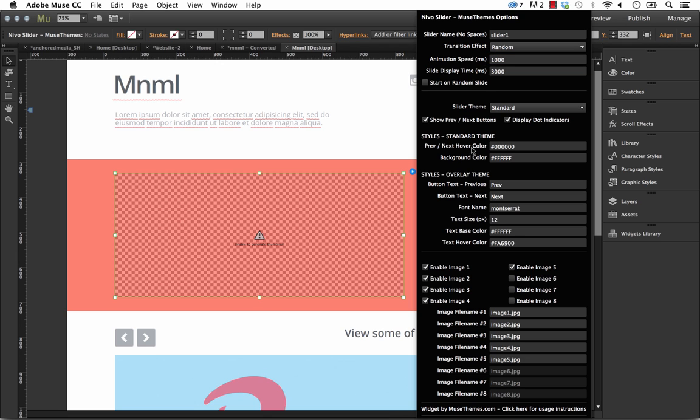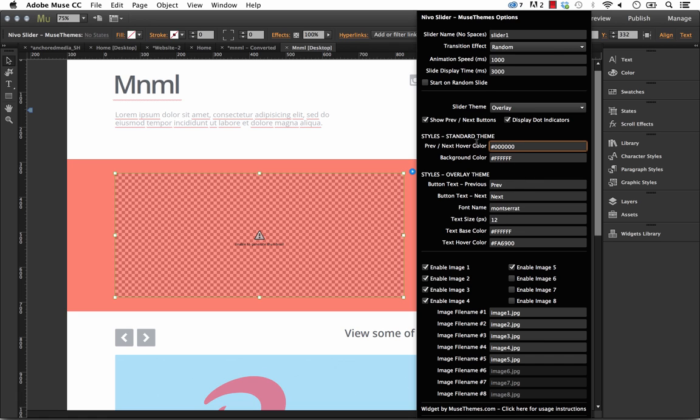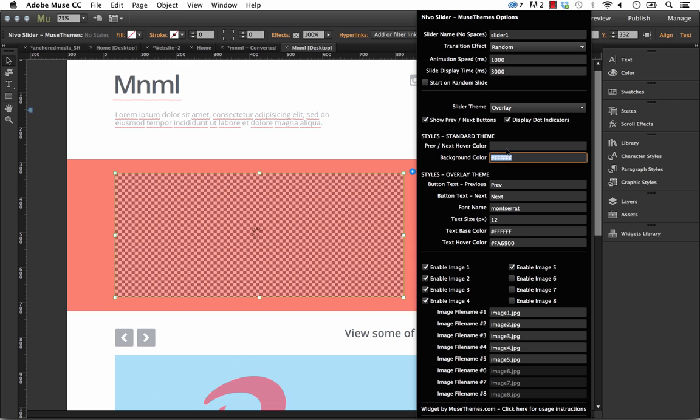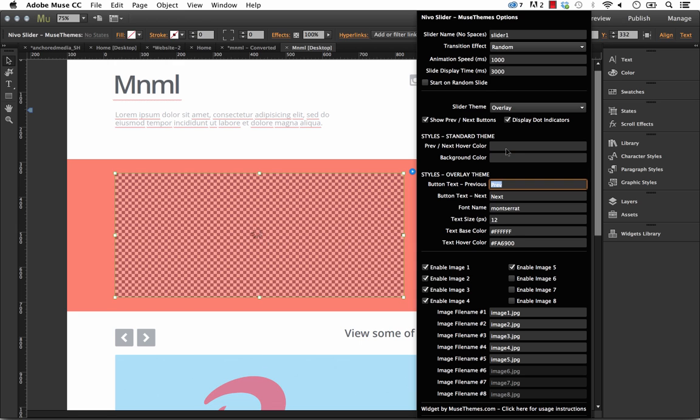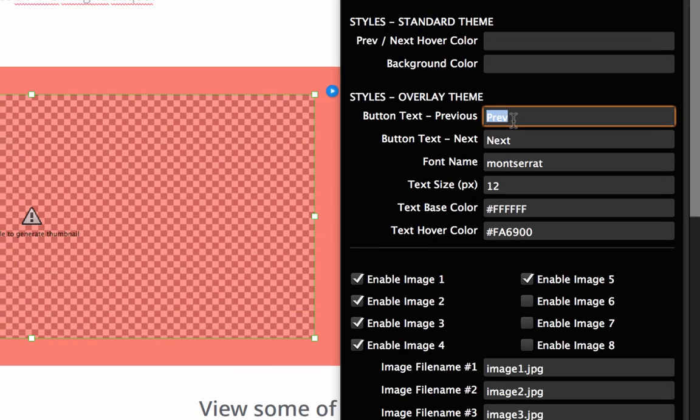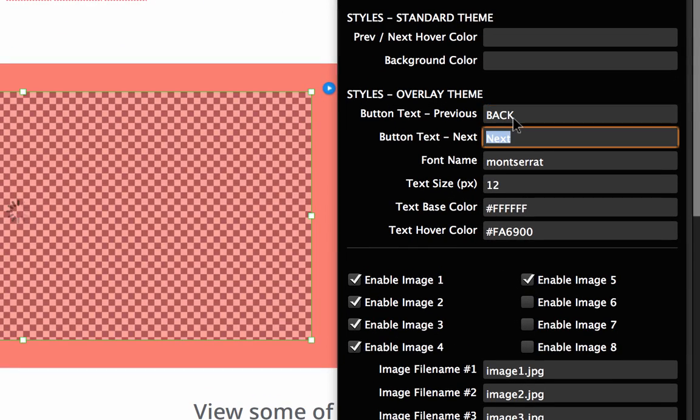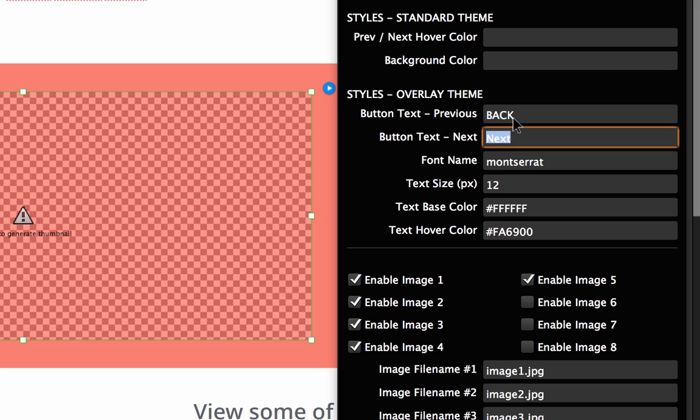Okay so the next area we have here is the styles for the overlay theme. The overlay theme has a little bit more control on how it looks. So the first thing we'll need to do is go to our overlay theme and now once we do that we can change these options. One thing I'm going to make note of I find it easiest actually just to delete out any of the styles for the standard theme when you're working with the overlay theme just to make sure you don't have any kind of overlapping styles going on. So what you can do now is change the previous and next button text.